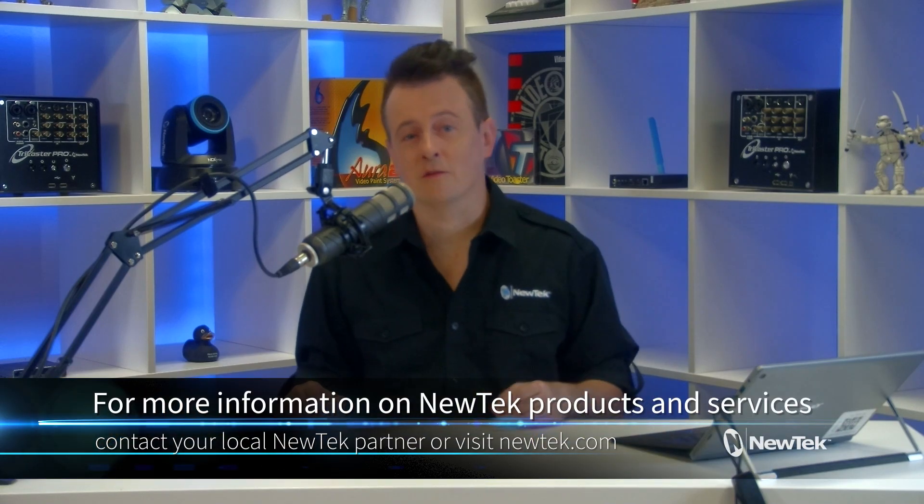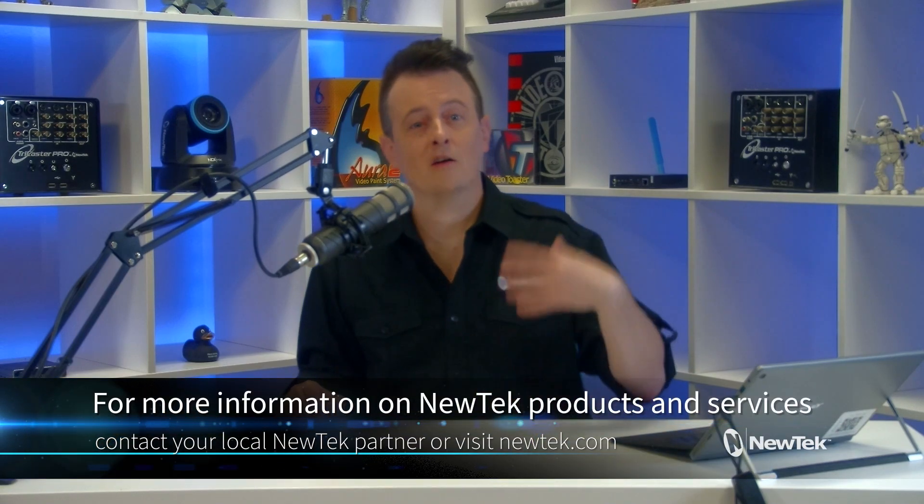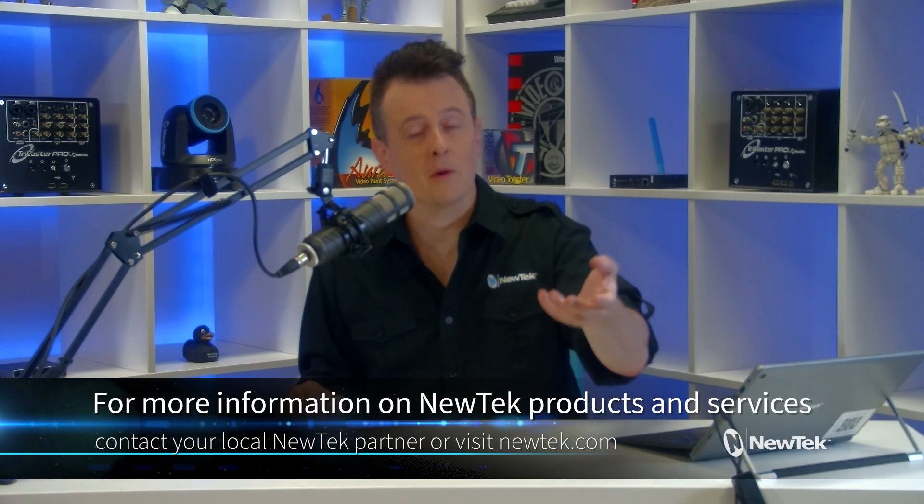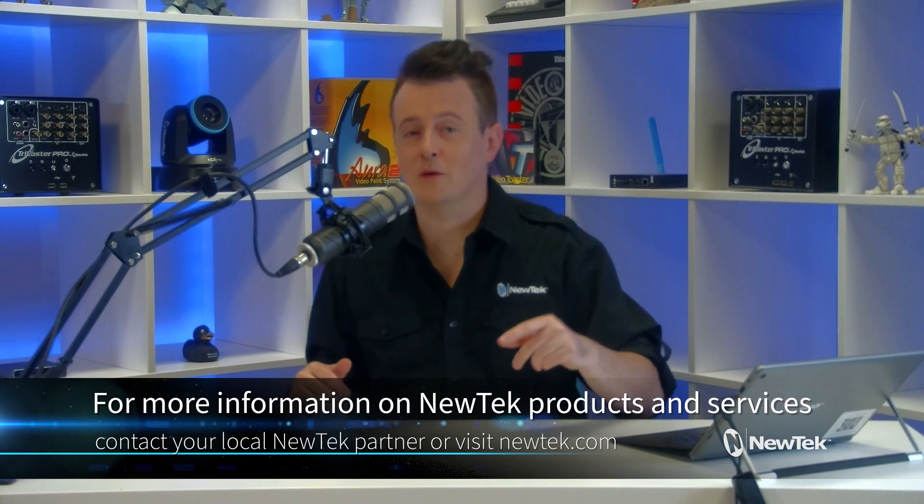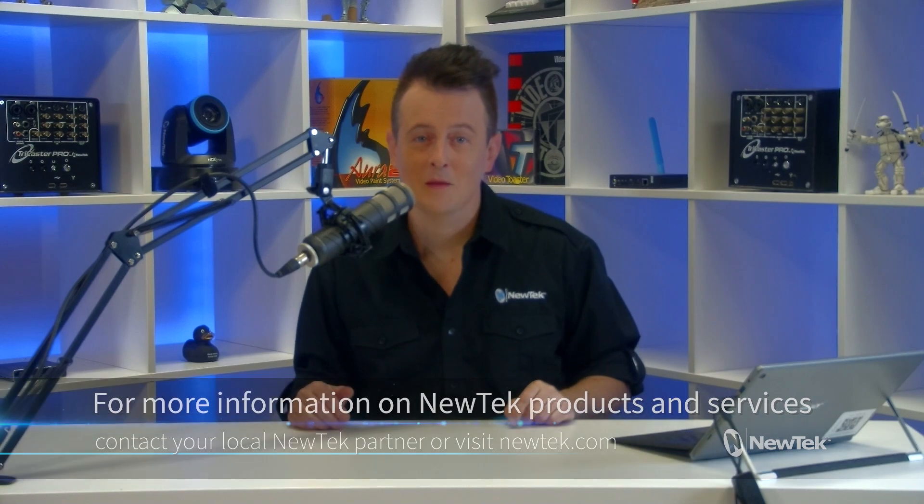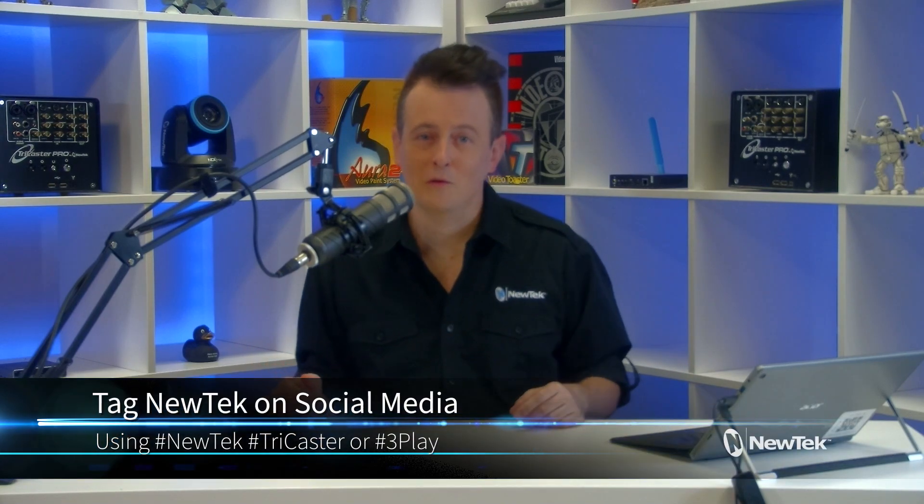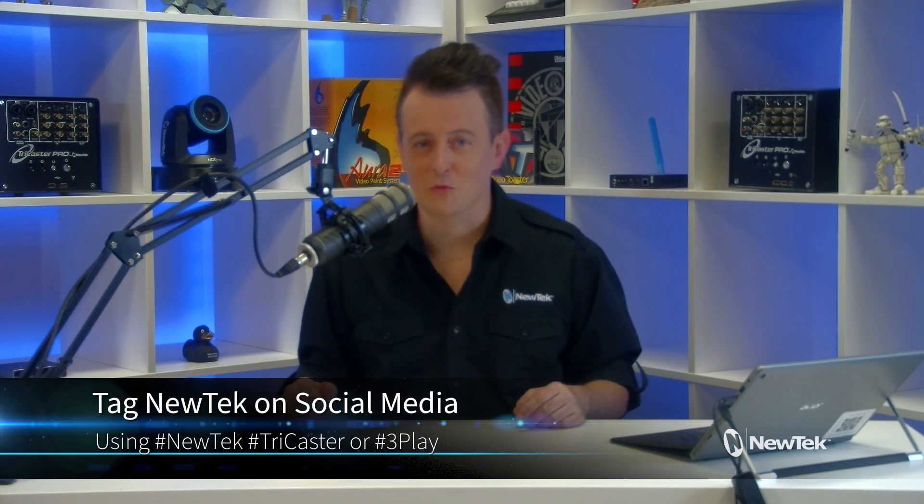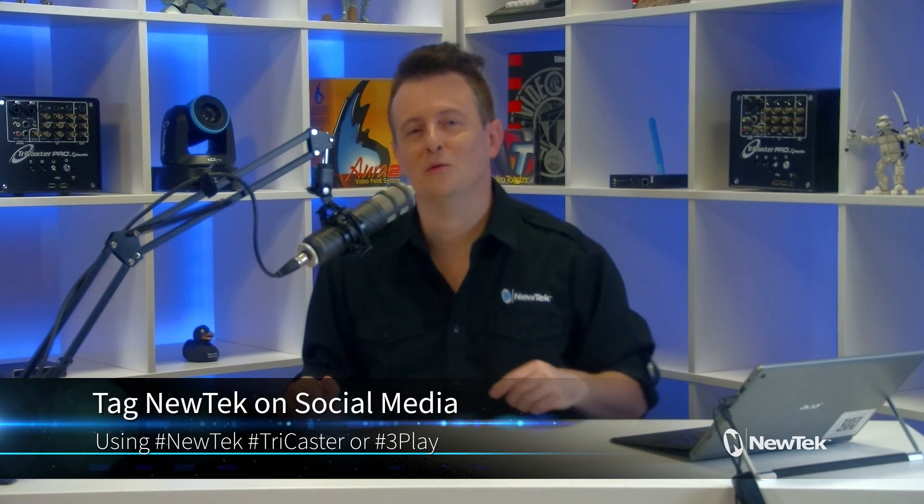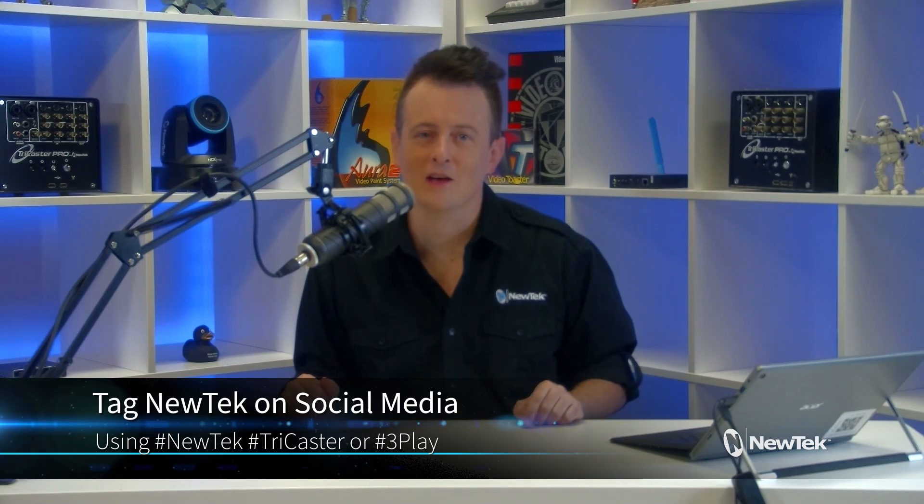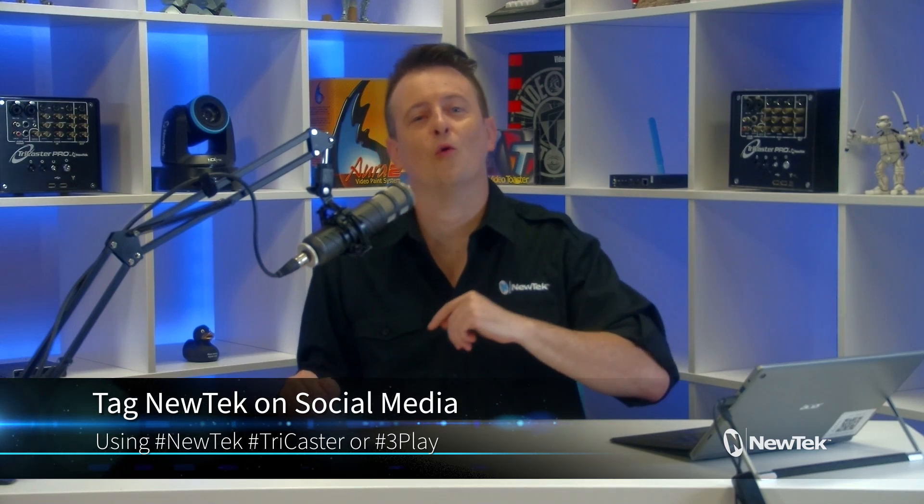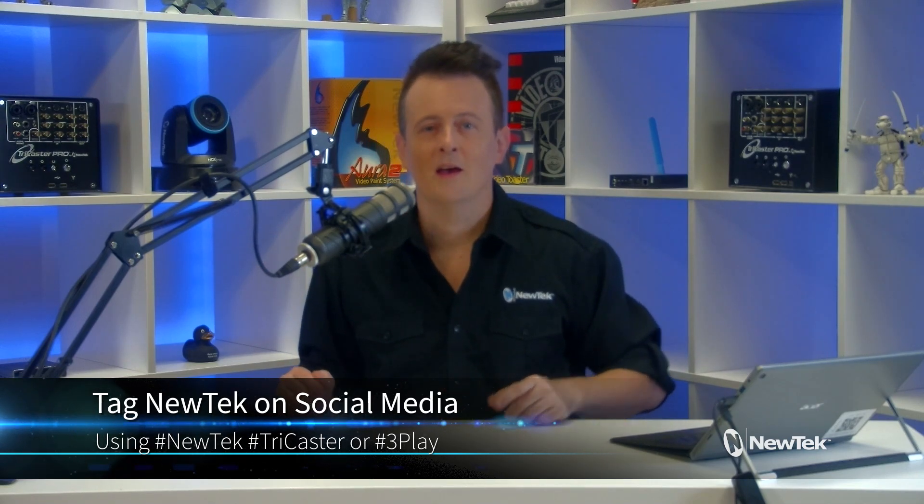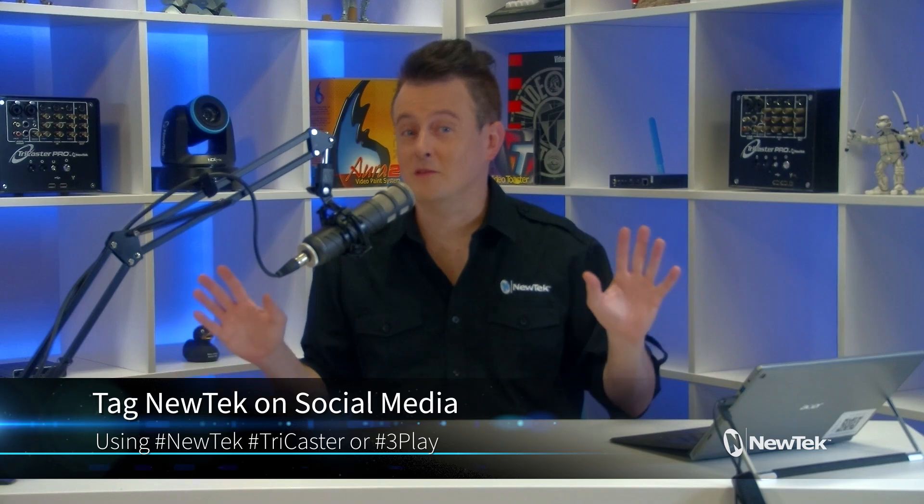And for more information on New Tech products and services, contact your local New Tech partner or visit our website, newtech.com. And, as always, if you're posting your work with New Tech products on social media, make sure that you tag us using the hashtags New Tech, TriCaster, or 3Play. It's awesome to see all the cool work that y'all are up to. Thank you again for watching, and I'll see you again soon for another episode of New Tech Tuesday Tutorials.